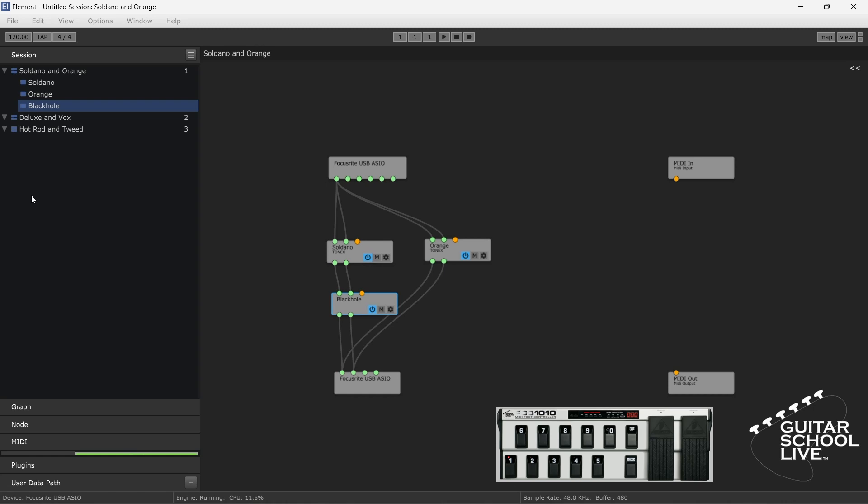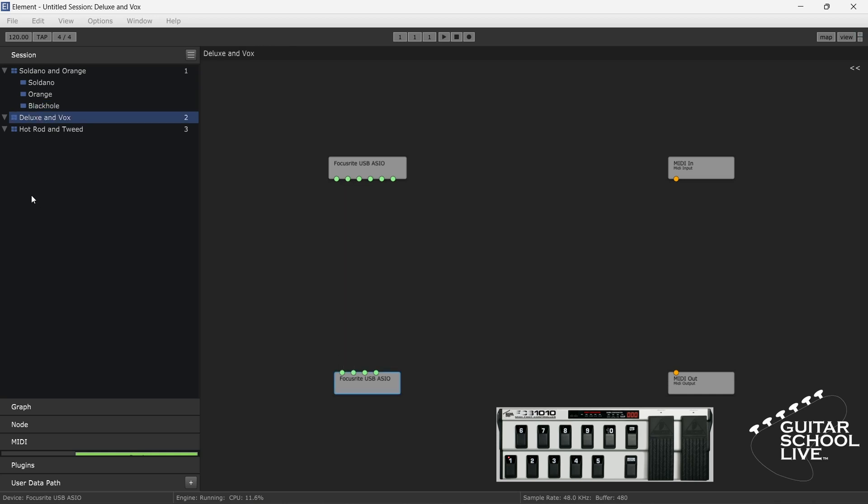If we step on pedal 2 on the MIDI foot controller, it will select graph 2. If we step on pedal 3, it will select graph 3. And if we step on pedal 1, it will select graph 1.